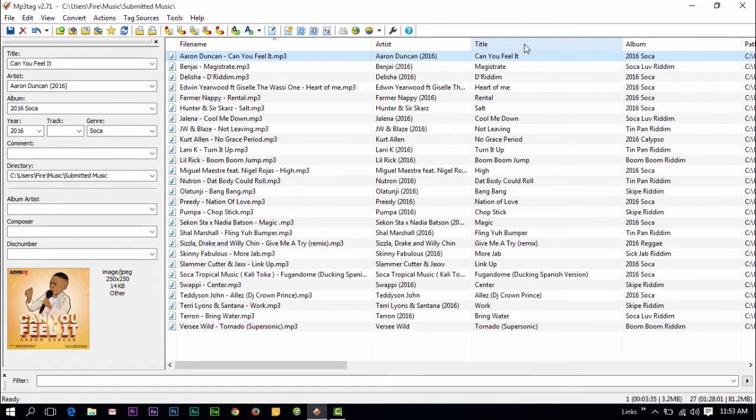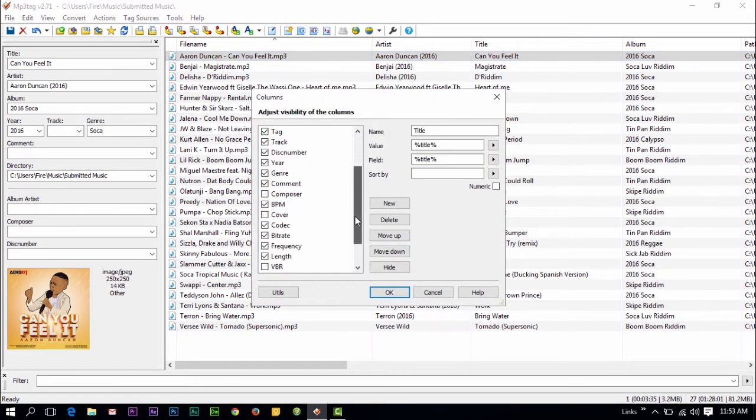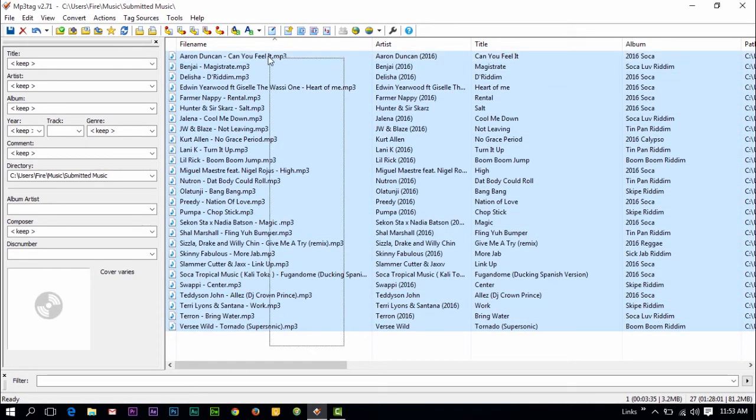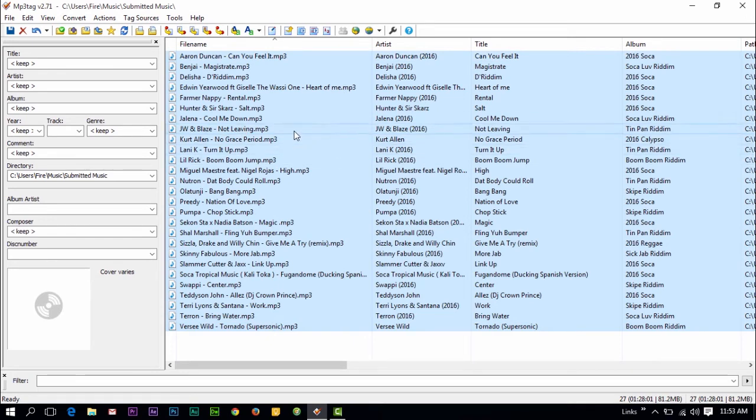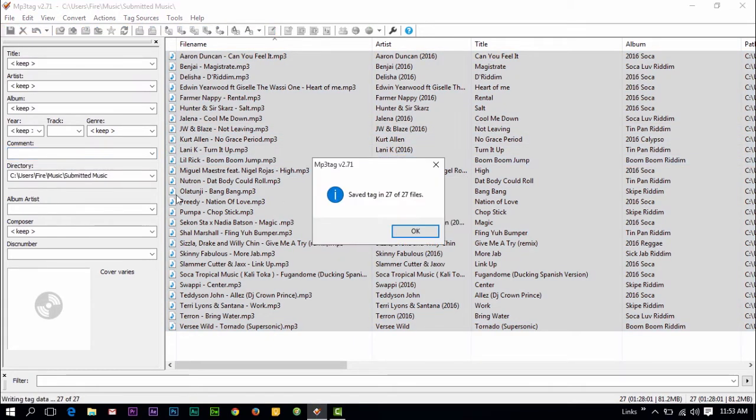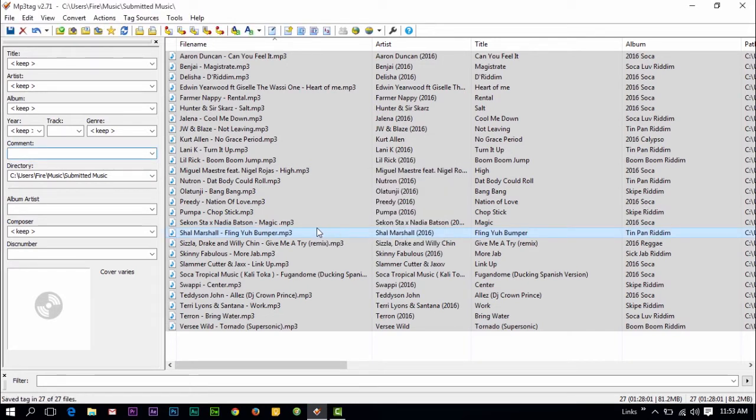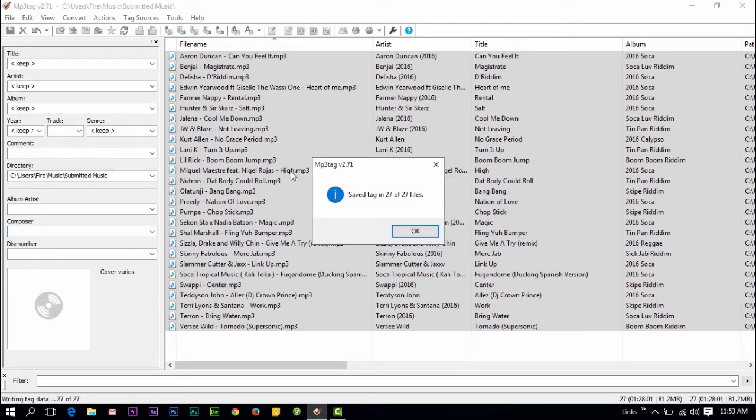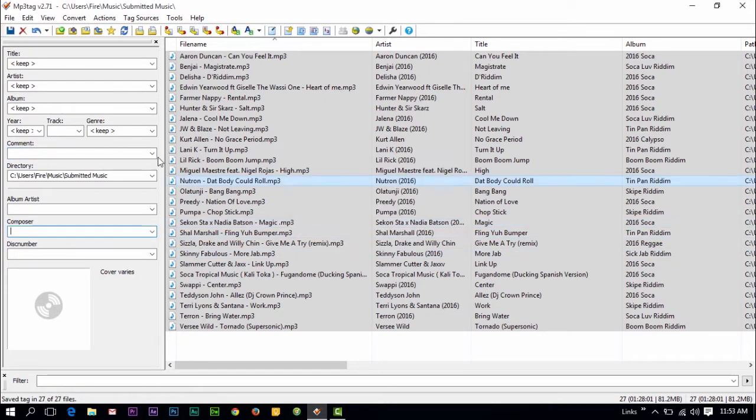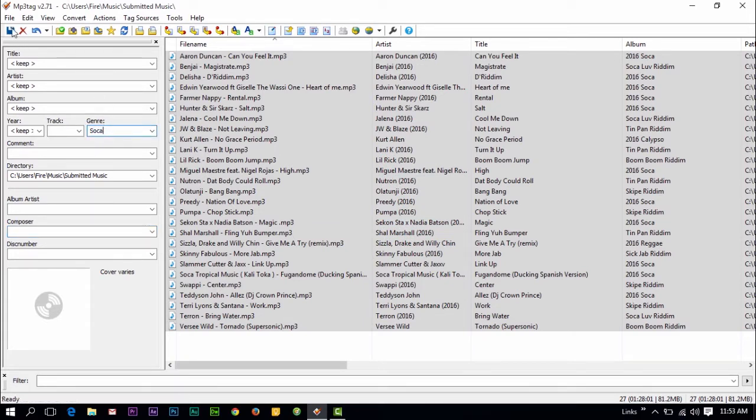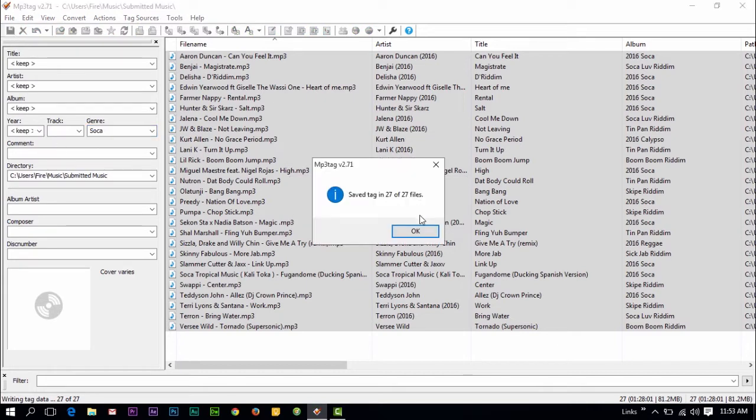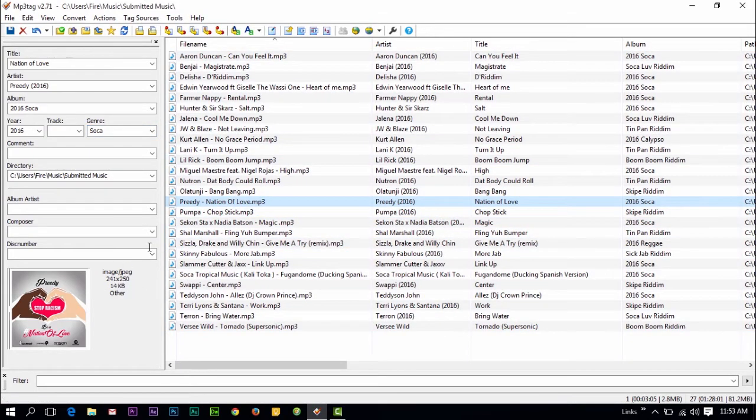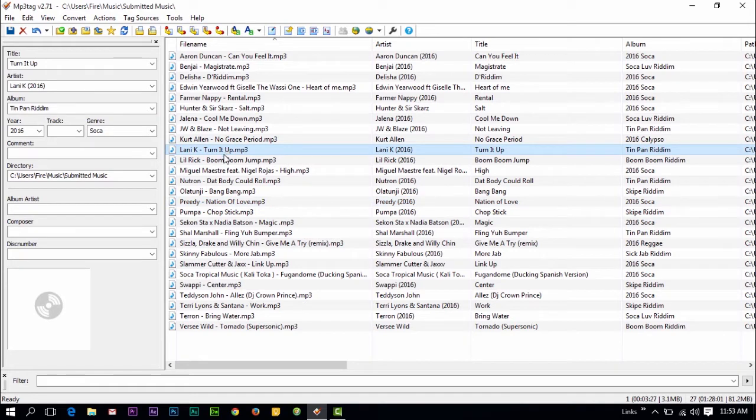MP3 Tag editor also gives you the option where you can bulk edit your files. You can select all the files and add certain information to them or delete certain information. You can add things like the year to all the songs. Here I can say I want all my songs to be changed to be soca.